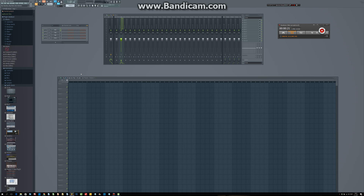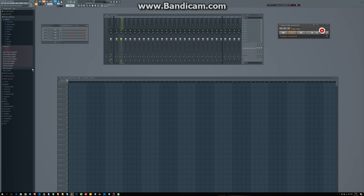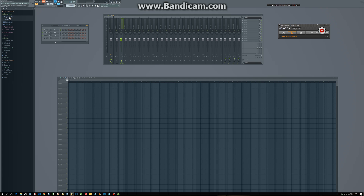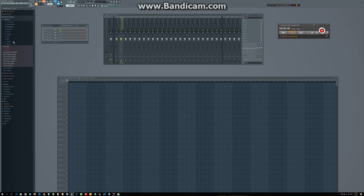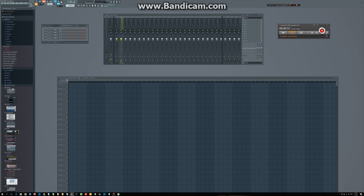First of all, you can see it if you go to the browser — there is a clear distinction, it is clearly divided here. In the plugin database you have an effect section and a generator section. If you unfold this, you have all these different categories of effects and all these different categories of generators.